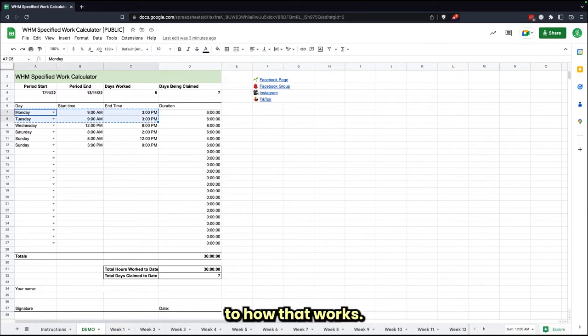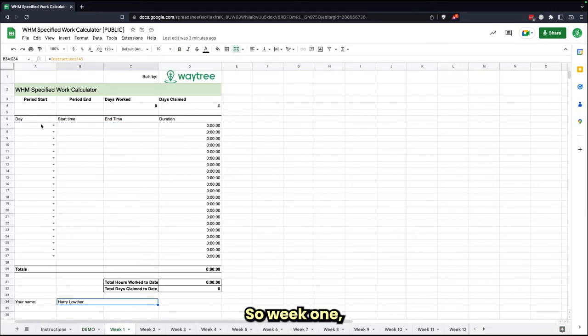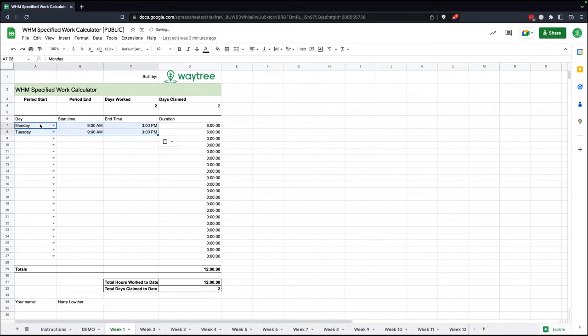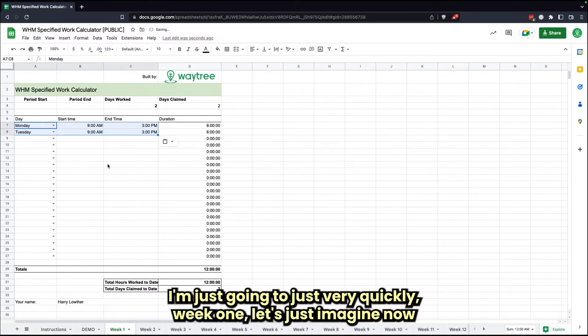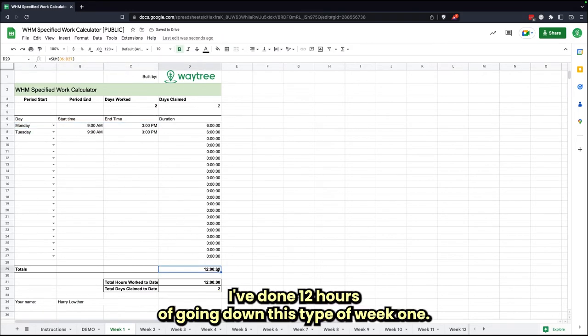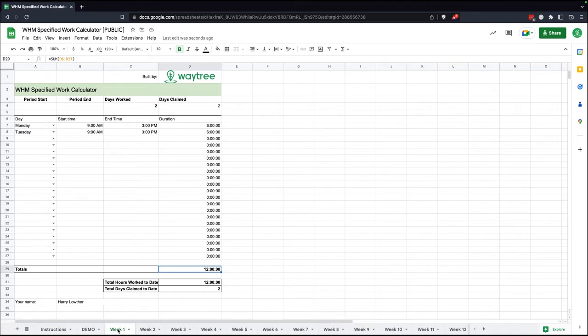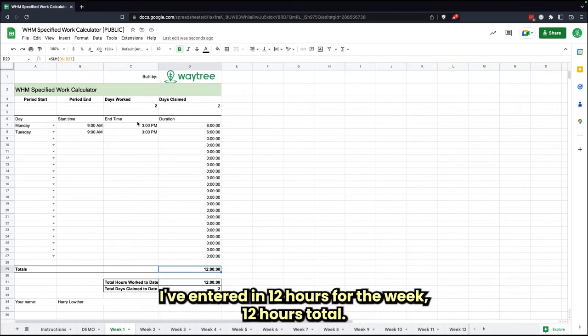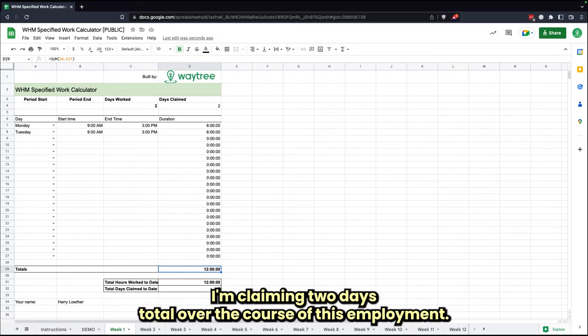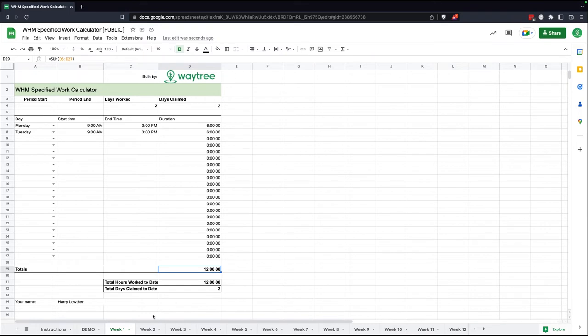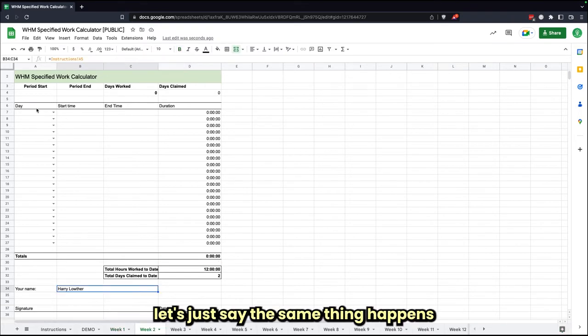Week one, I'm just going to do this very quickly. Let's just imagine now I've done 12 hours. I've gone down this tab of week one, I've entered in 12 hours for the week, 12 hours total. I'm claiming two days total over the course of this employment.